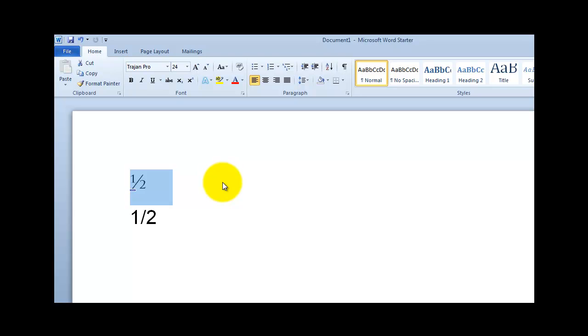So you can see the difference, and they say beauty is in the eye of the beholder, but I would say that this one's prettier.